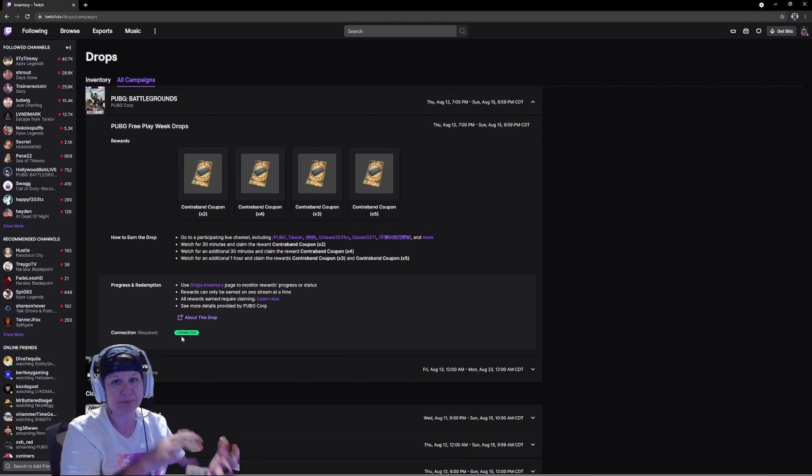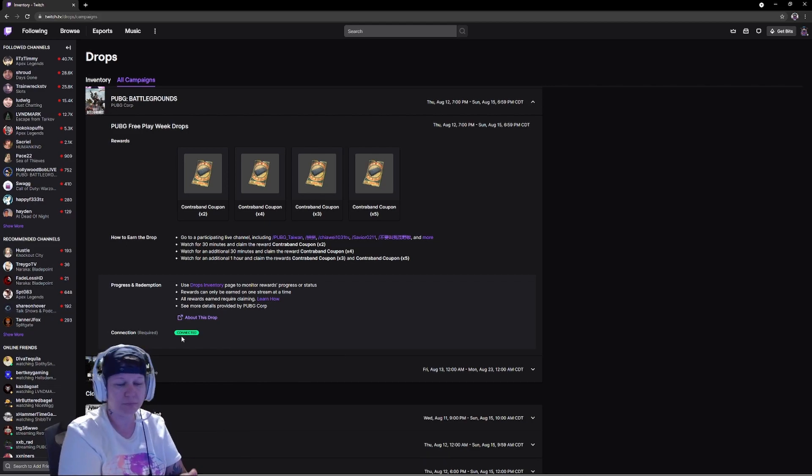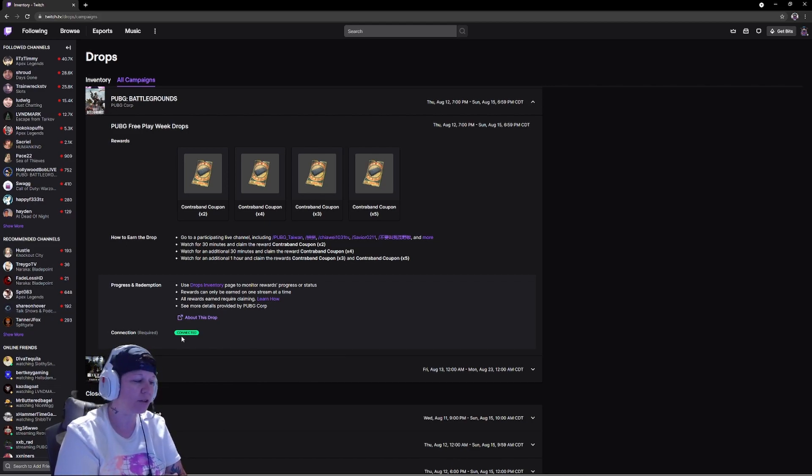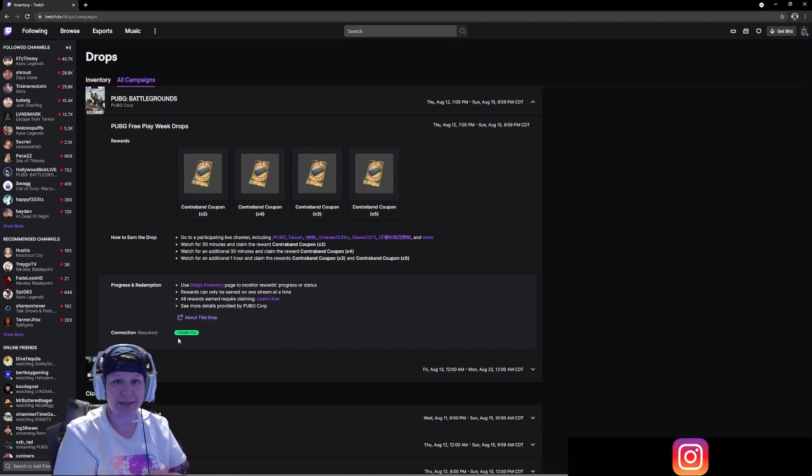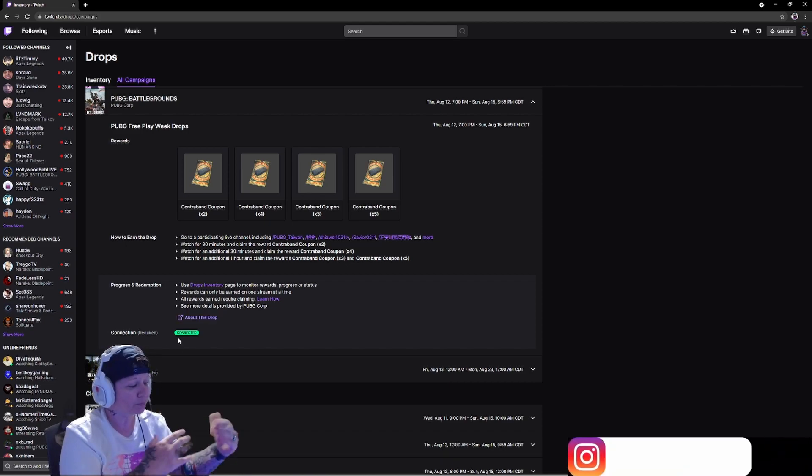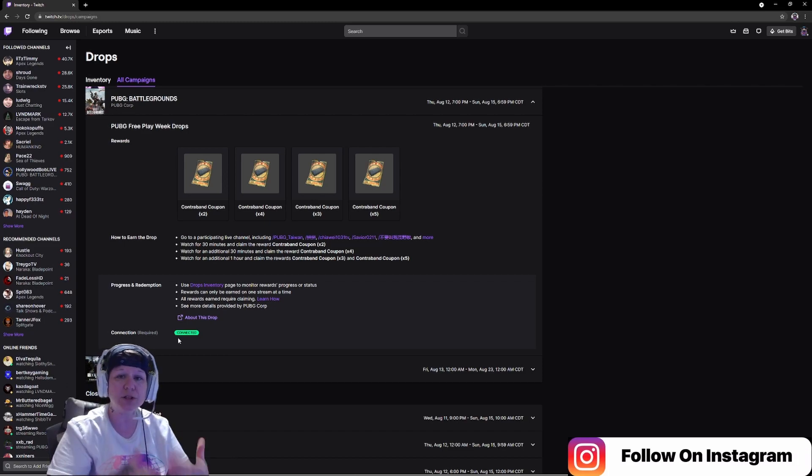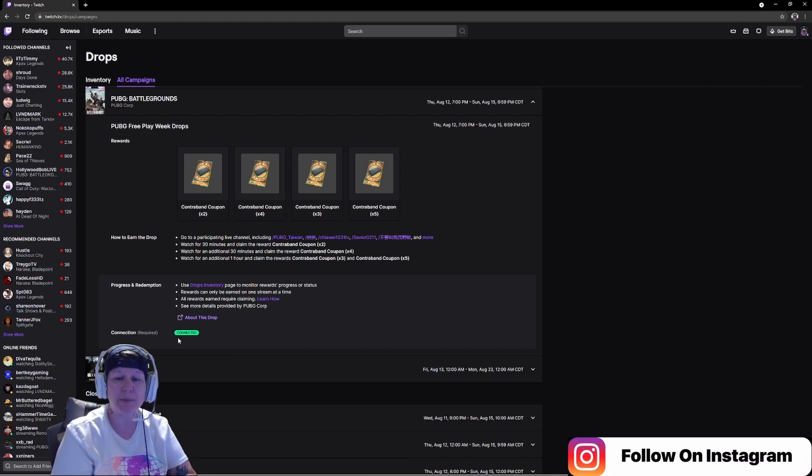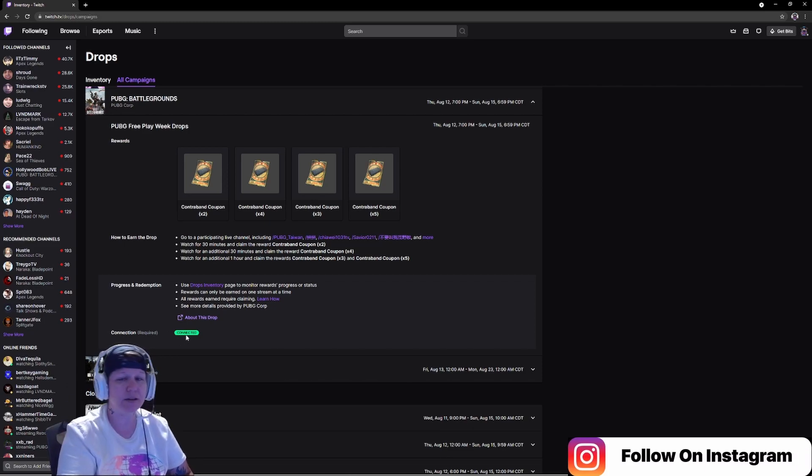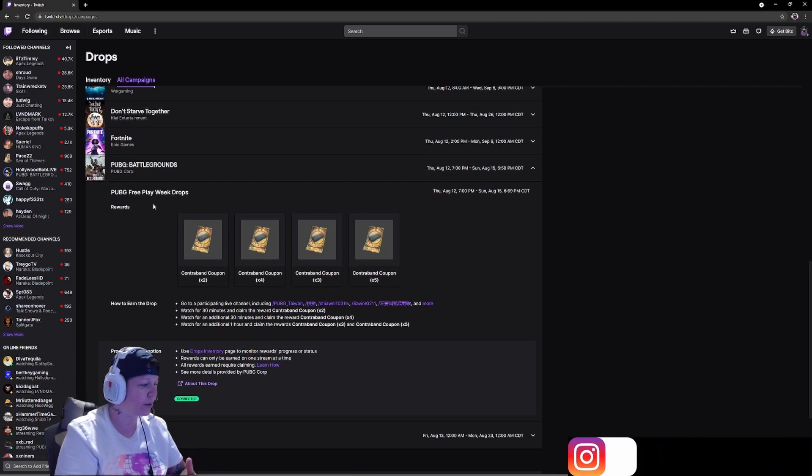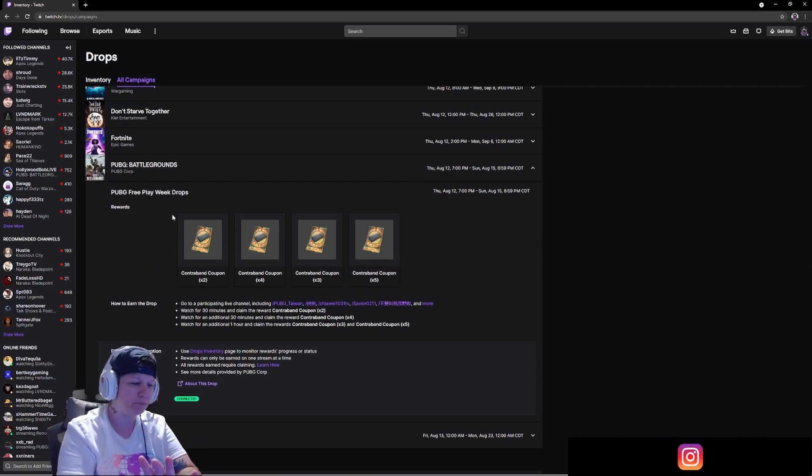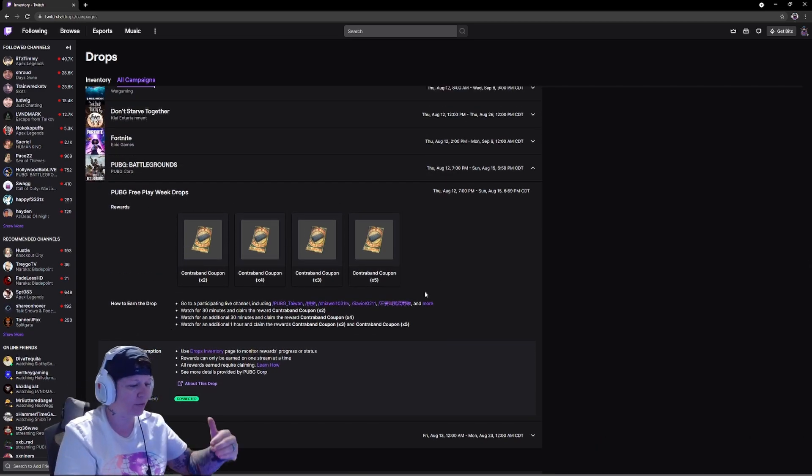This is the way it works. I've done this a long time ago by connecting the account. You don't have to do this each time PUBG has a drop, it's automatically going to stay connected no matter what.